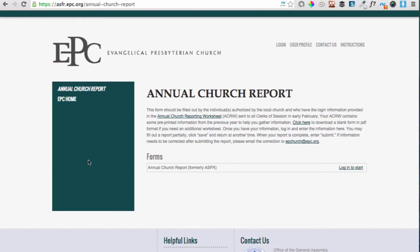Welcome to this brief tutorial on filling out the Annual Church Report. If you went to epcdata.org, you will find that you were redirected to the Annual Church Reporting page on asfr.epc.org. If you ever find yourself on another page on asfr.epc.org, you can get to this page by clicking on the Annual Church Report on the menu on the left-hand side of the page.